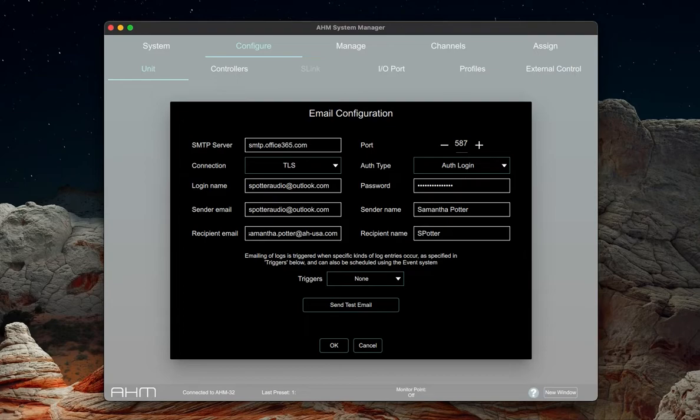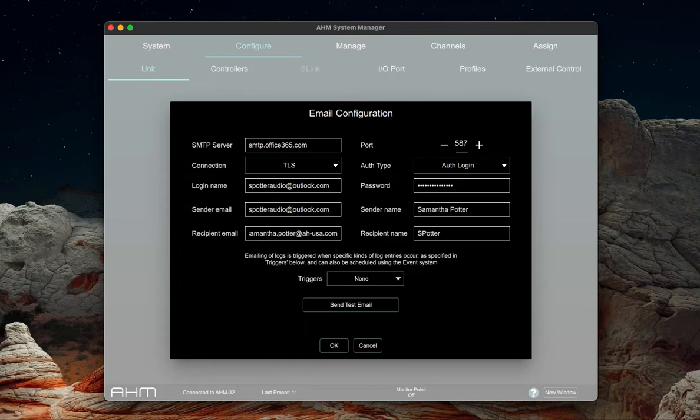The connection type, also known as the encryption type, is also dictated by your email provider. In this example, it's TLS. The auth type will almost always be auth login unless you've created an unencrypted SMTP server on your LAN.